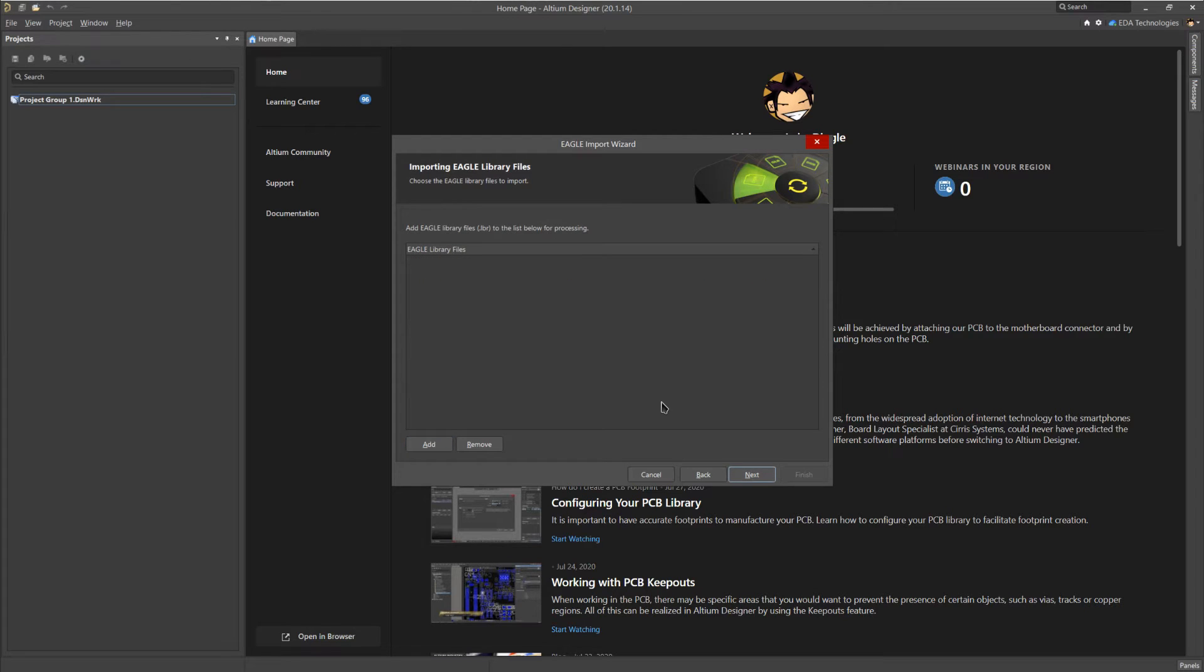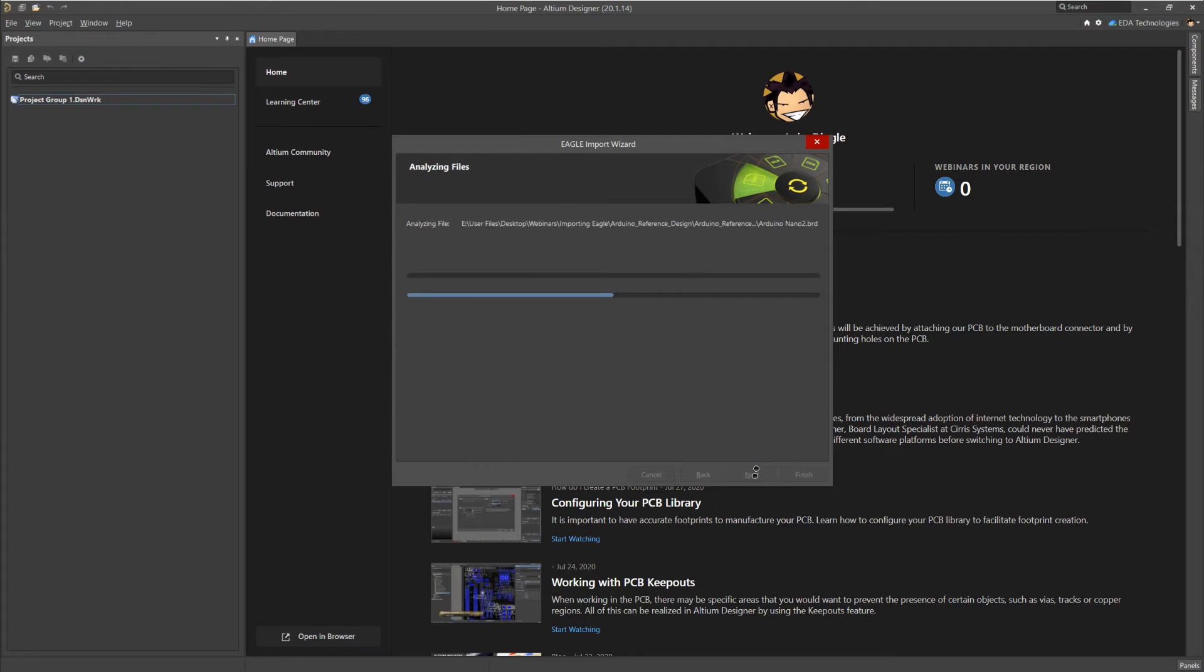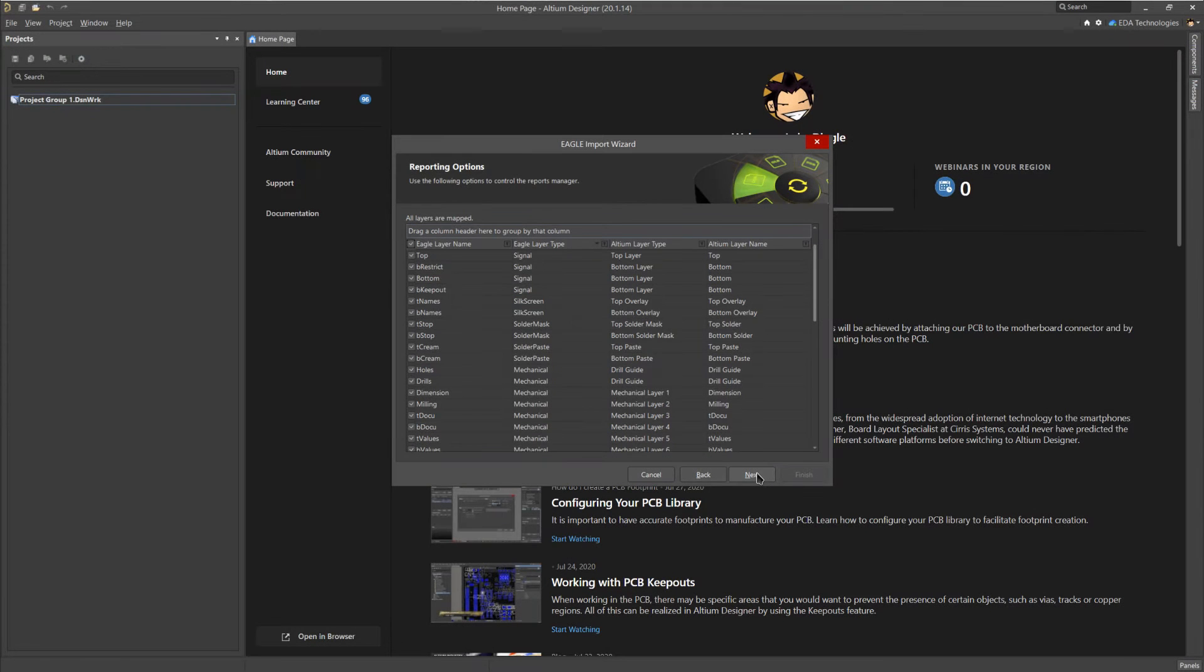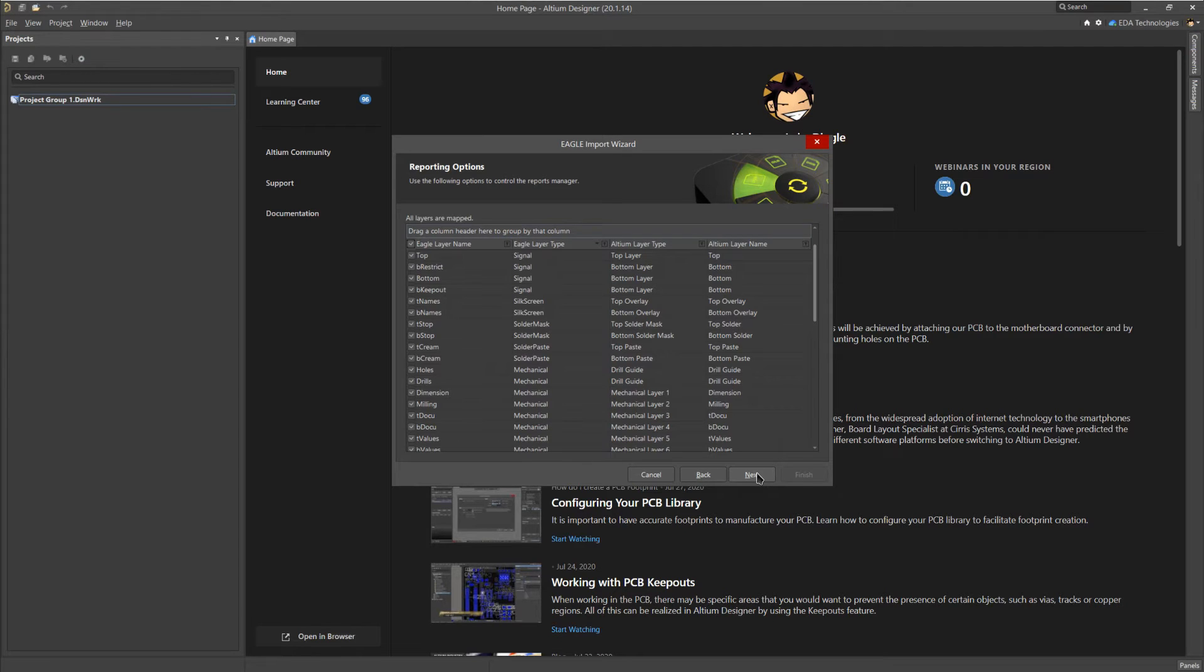Next, the importer allows you to add Eagle library files to the import. For this demo, I'm not going to be adding a library so you can just click next. The import will start to analyze the schematic and PCB. This can take some time, so we're just going to skip until it's done. Once the PCB file is analyzed, you will be presented with layer matching options. For this demo, I'm going to leave these as default.